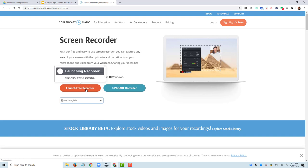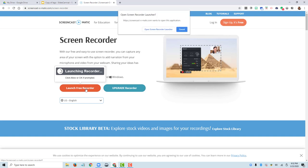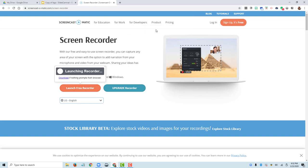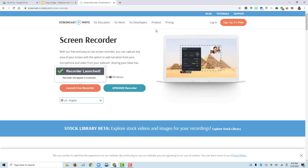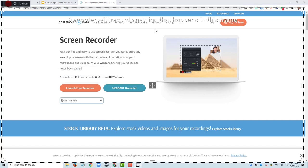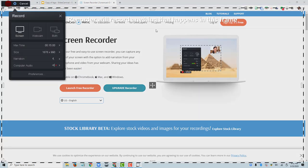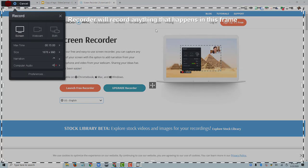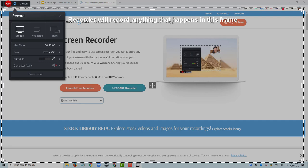It's going to load a computer program onto our computer. It's asking, do you want to open this application? Yes, we're going to open the screen recorder launcher. And once it's opened, we will see a black and white dashed line around my screen. This indicates that the recorder has launched and that the recorder will record anything that happens in this frame.